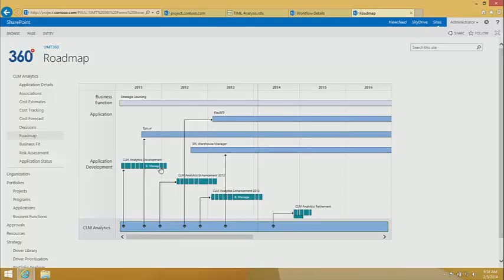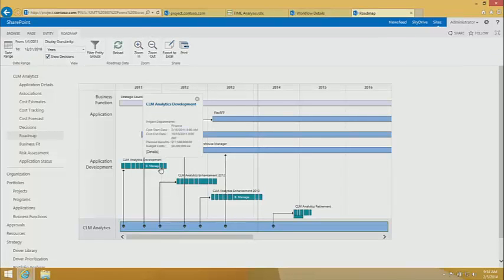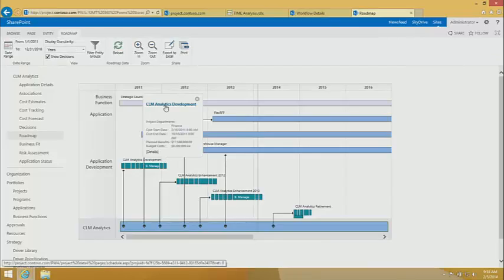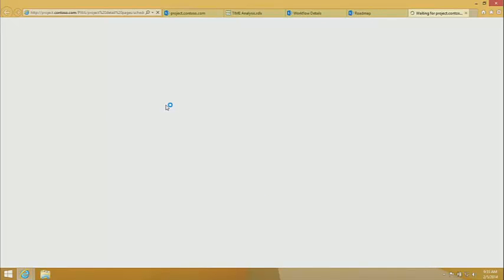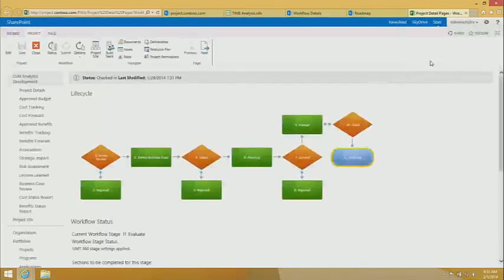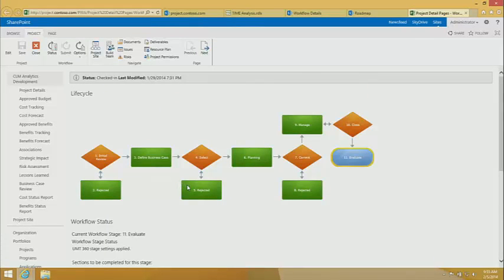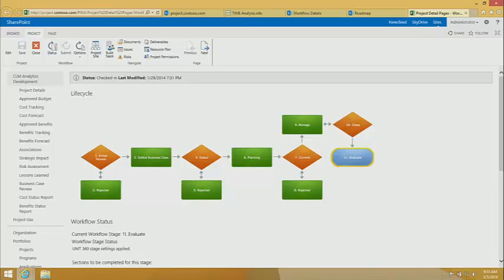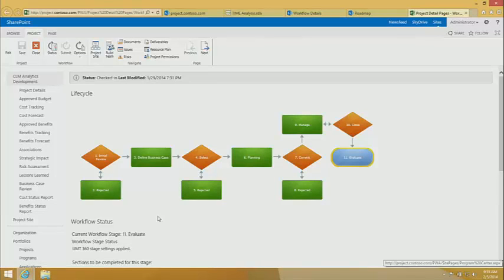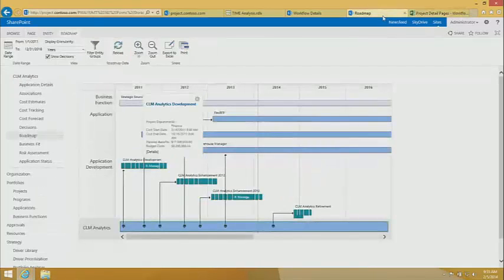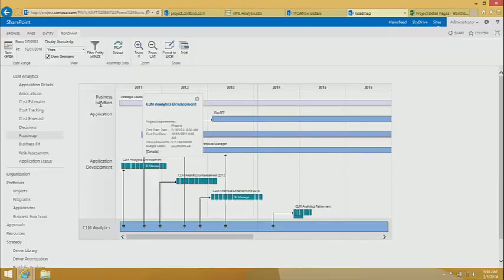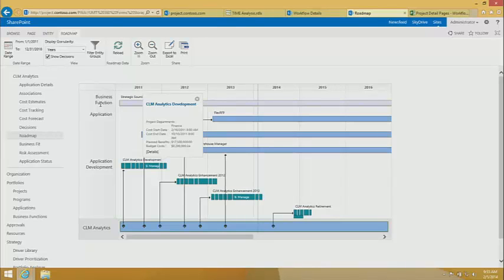But everything's connected. So I can go from here and I can take a look at this was the project that brought it online. So here we're now looking at the project that brought this application online. Now what I'll confirm here is that we're now in project server looking at a project record with UMT360 capabilities extending it. When I'm here, I'm actually looking at an application being managed in SharePoint. So the experience is seamless. I'm able to move between the two environments. I'm able to transfer data between the two environments. It is very seamless and very cool.